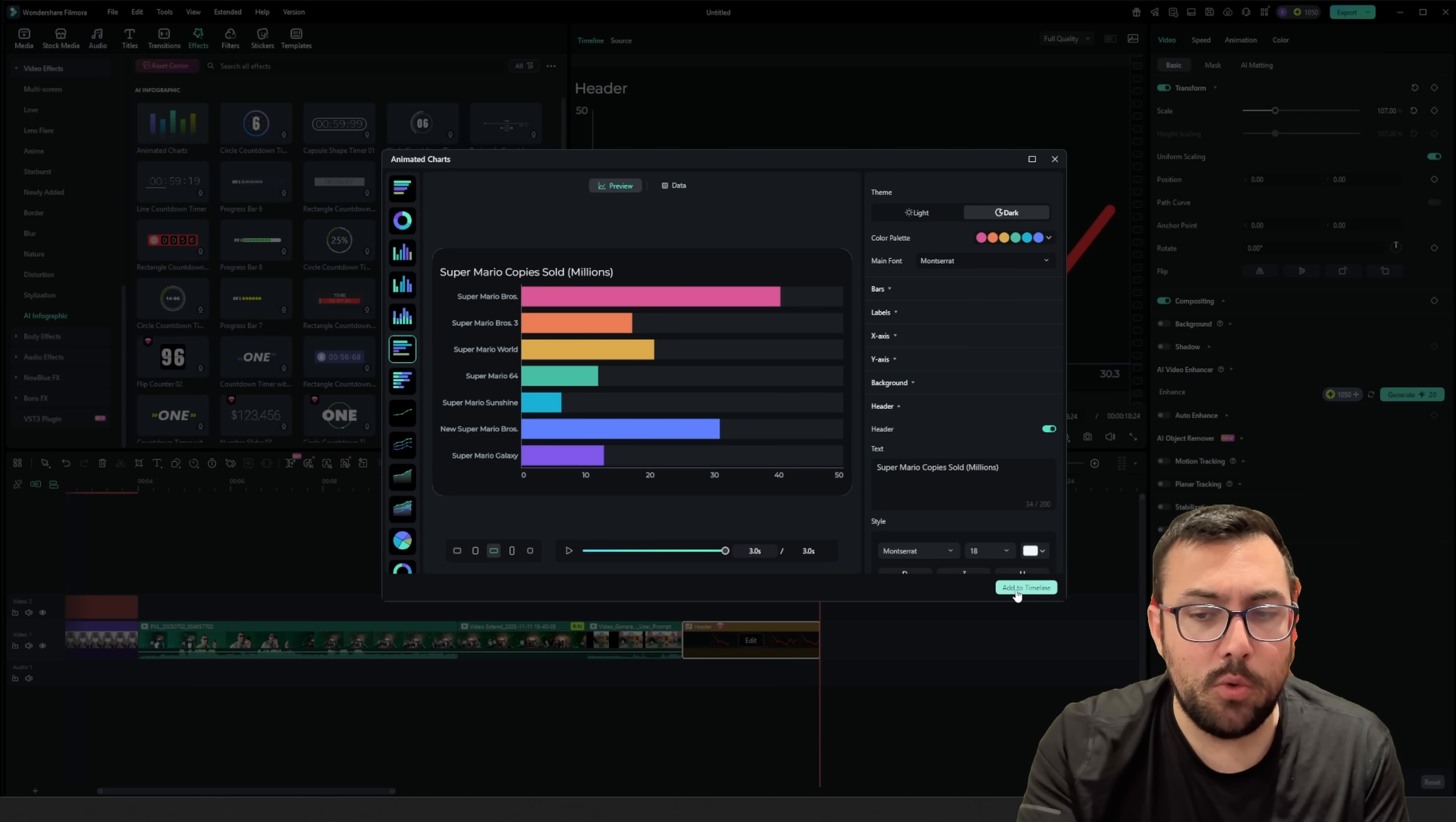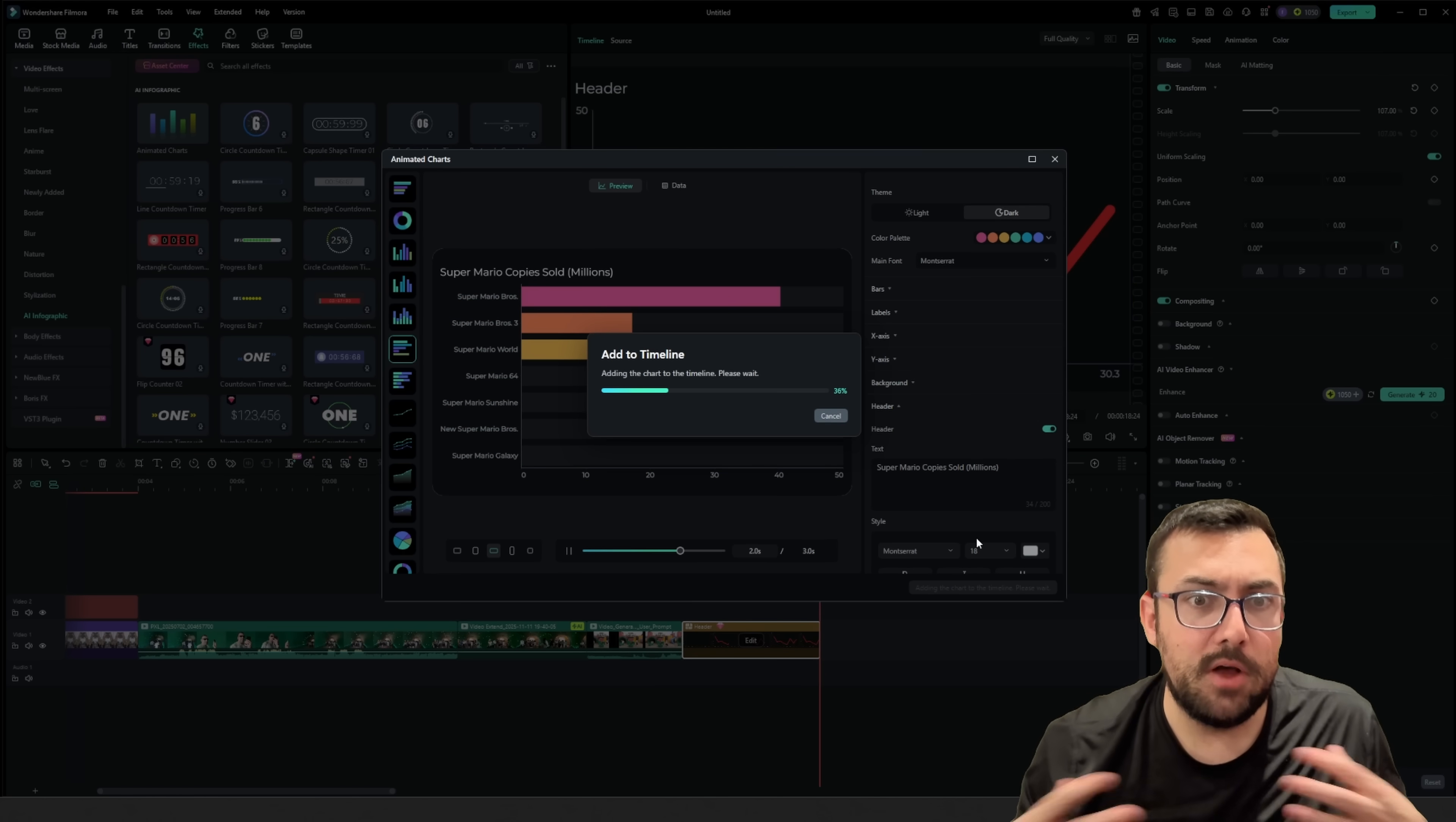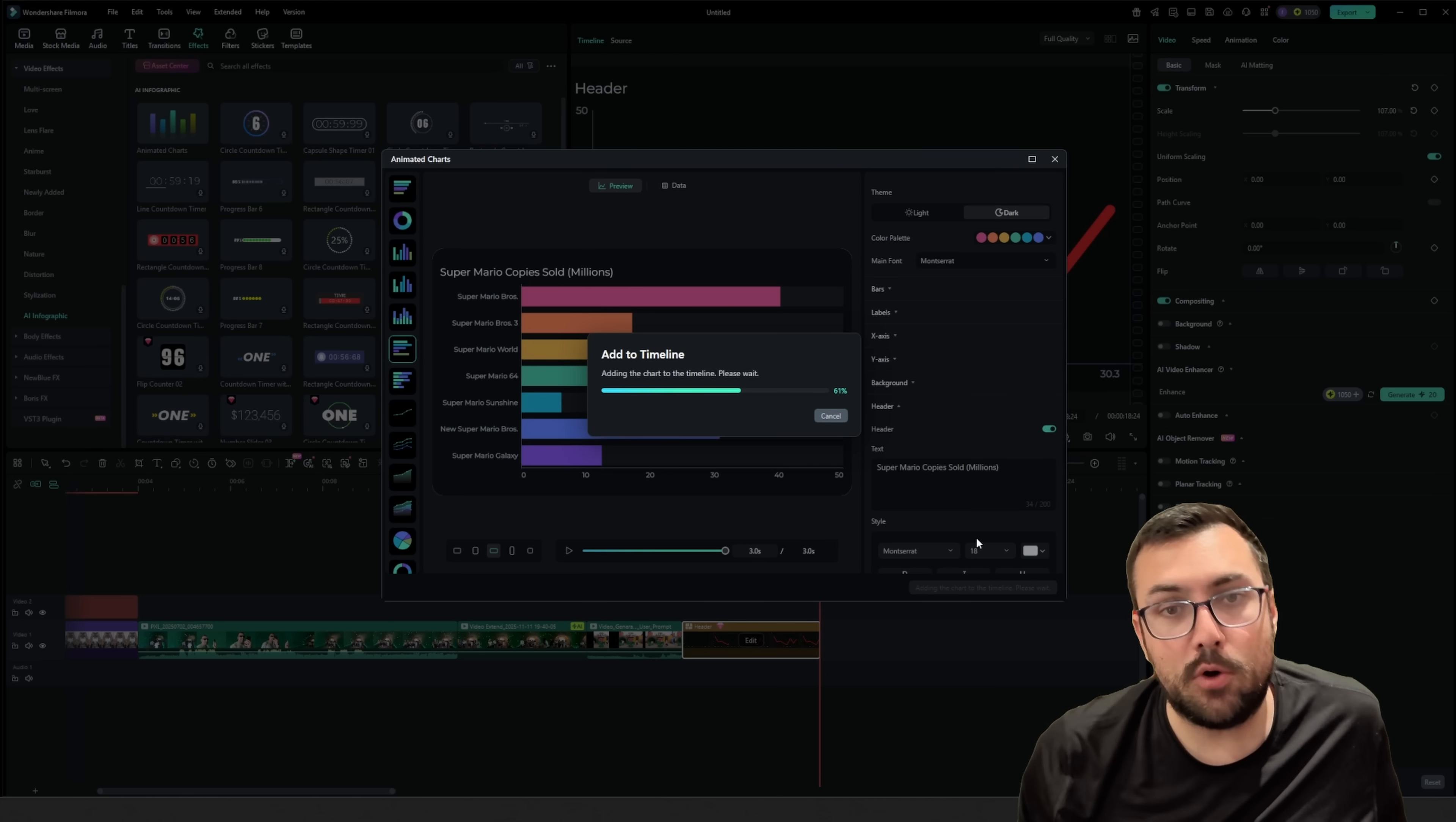And then, when we're ready to go, we can actually hit Add to Timeline. And it's going to build our little chart that we just made, and of course, add it to our timeline.